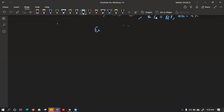Today we will discuss Exercise 13.2. First doubt is in question number 2, but let's see some part of question number 1 also. Nana is asking about question number 2, part 2. We'll do question number 1 first — using laws of exponents, simplify and write the answer in exponential form.